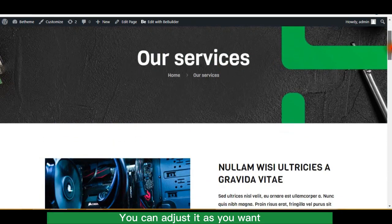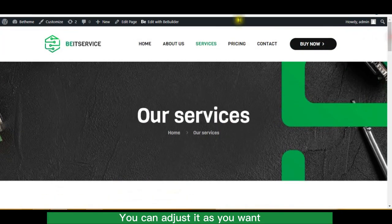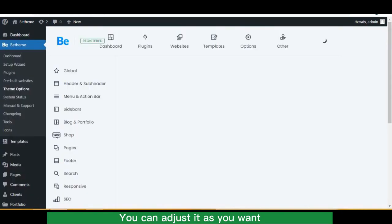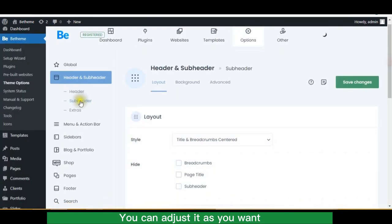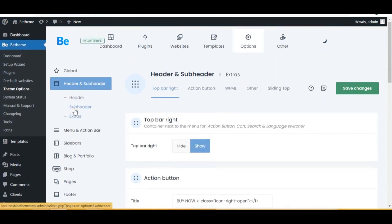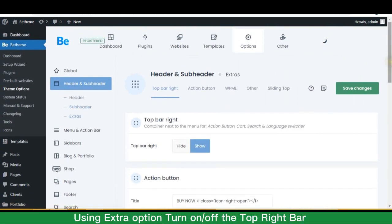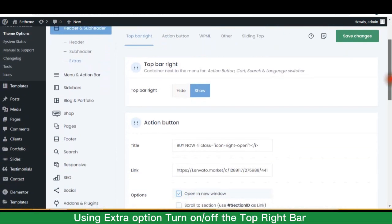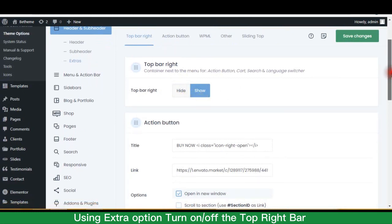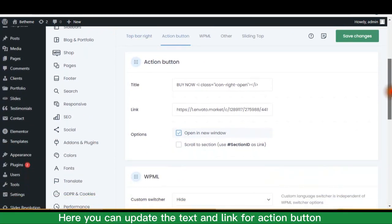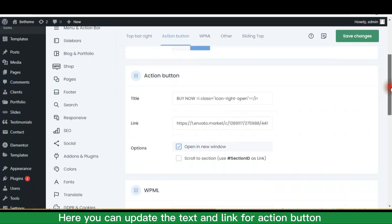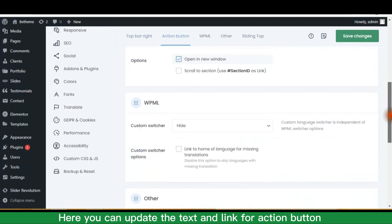You can adjust it as you want. Using extra option, turn on or off the top right bar. Here you can update the text and link for action button.